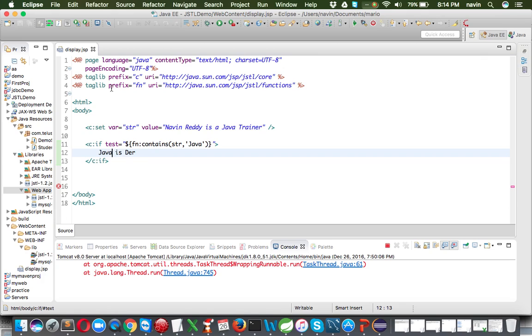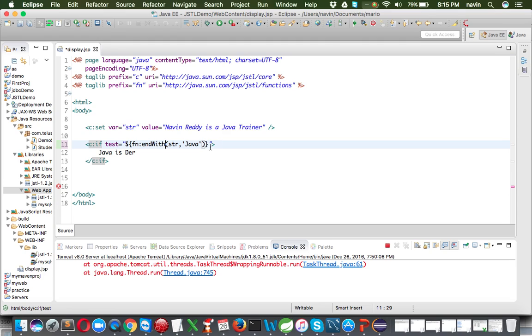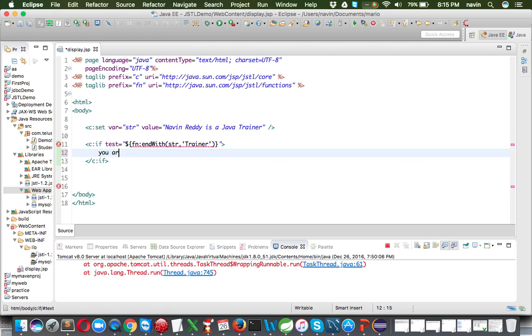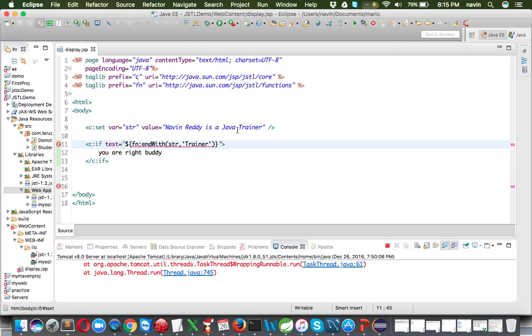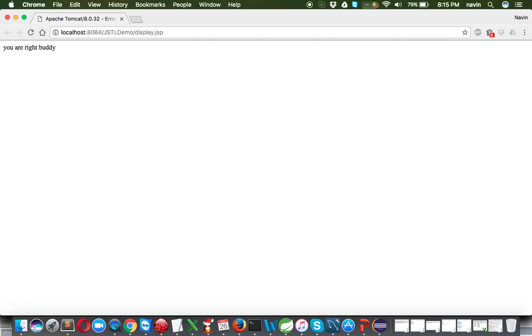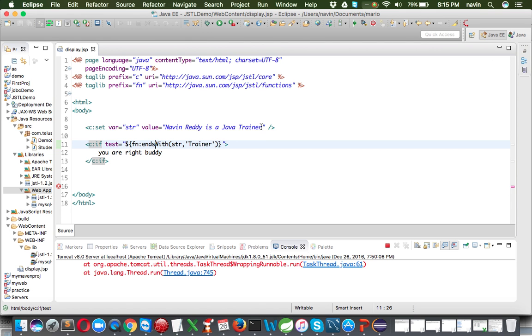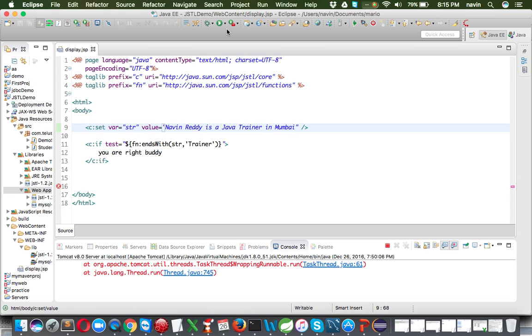We can also check with 'fn:endsWith'. For example, if the string ends with 'trainer' we print 'you are right buddy'. Running this, it correctly prints the message. If we change the string to 'Java trainer is a Java trainer in Mumbai', the last word is 'Mumbai', so 'endsWith trainer' is false and nothing prints. That's how 'endsWith' works.